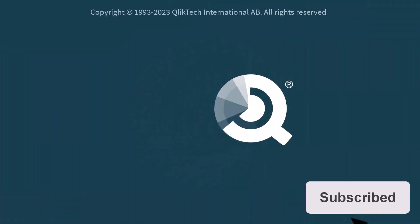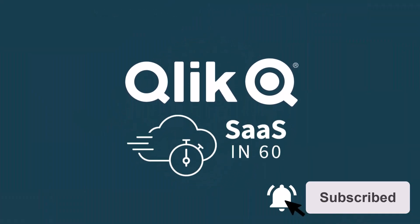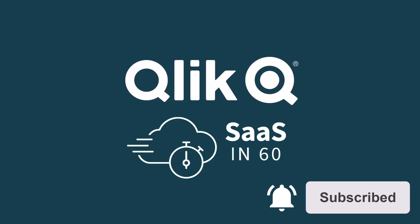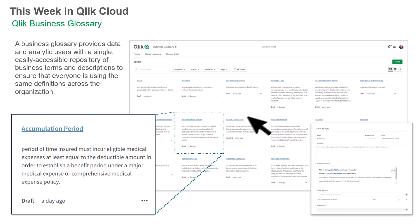Hey guys, this is Mike Tarallo with Qlik, and welcome to SaaS in 60. This week, we have added the ability to easily create and access a repository of business terms and descriptions for Qlik Cloud Analytics, defined in our new Qlik Business Glossary.